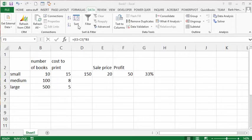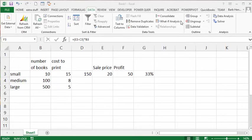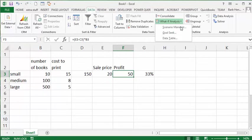On the data tab, in the what-if analysis, we drop down the list here, and the first one is scenario, which we will see.